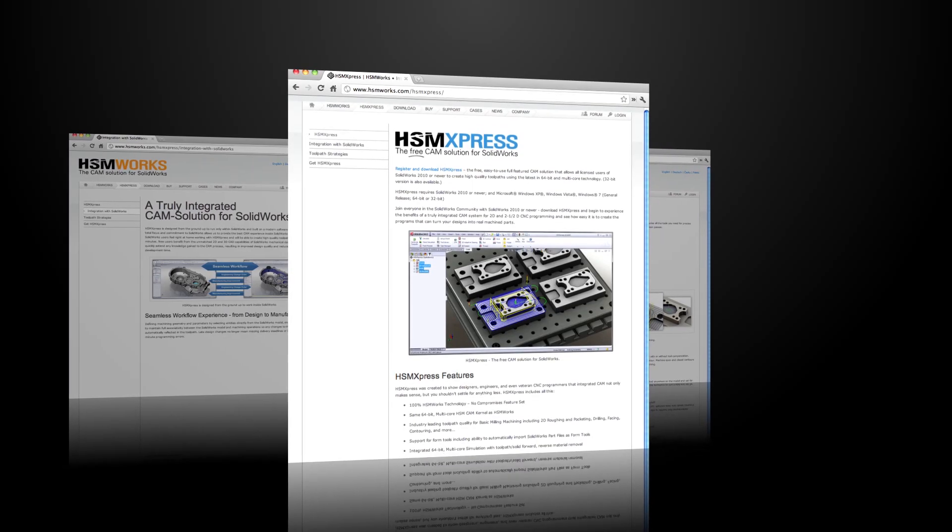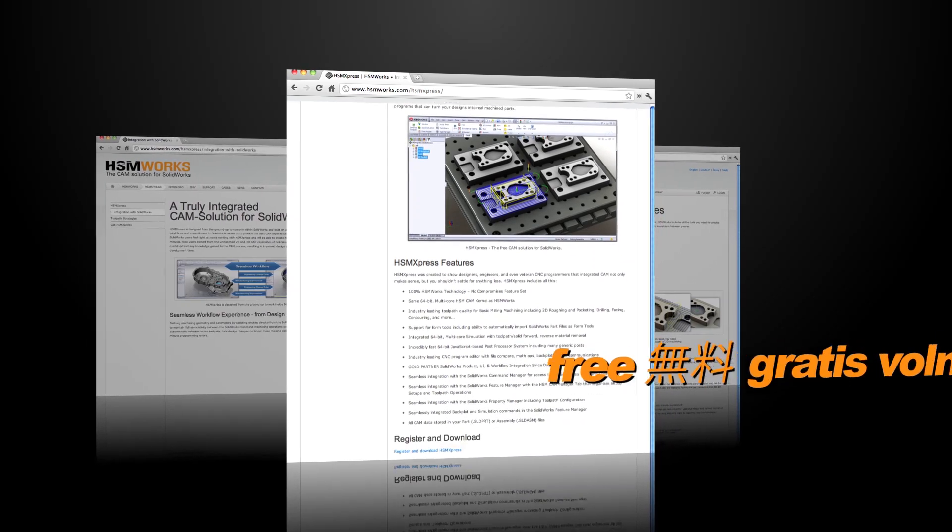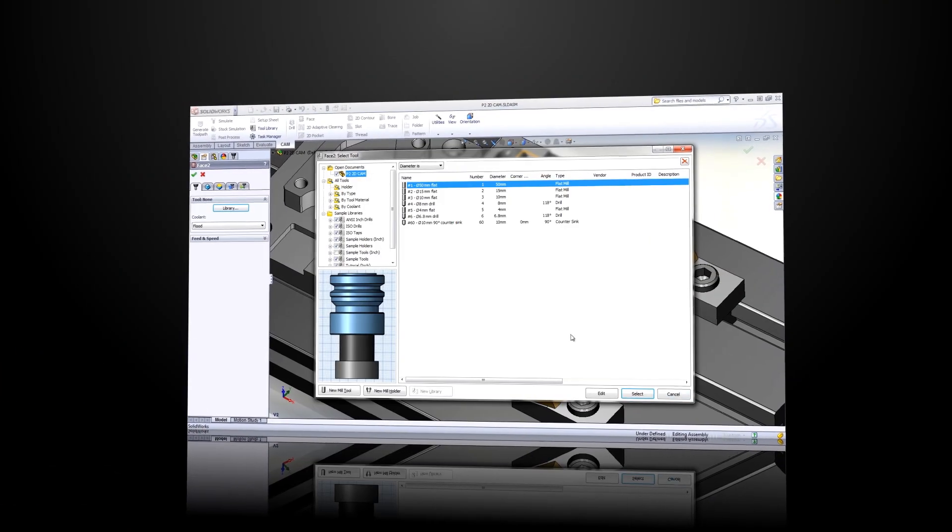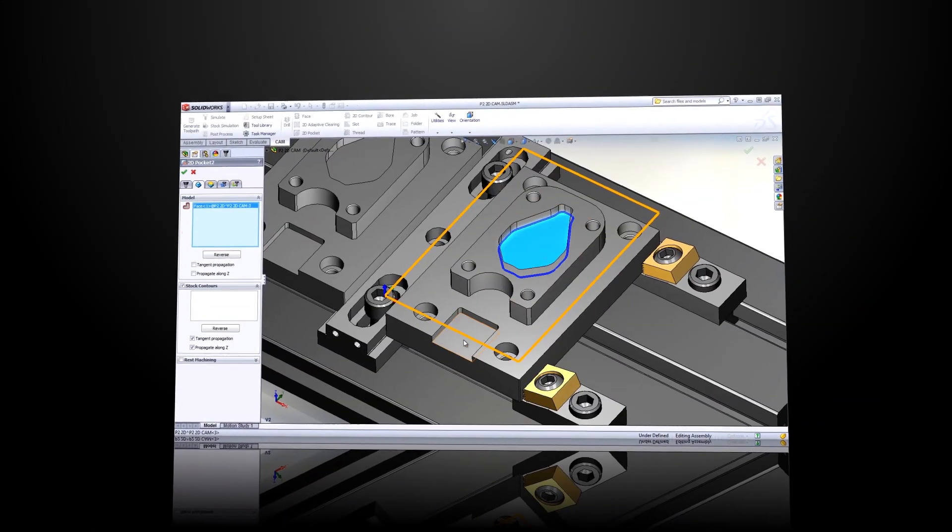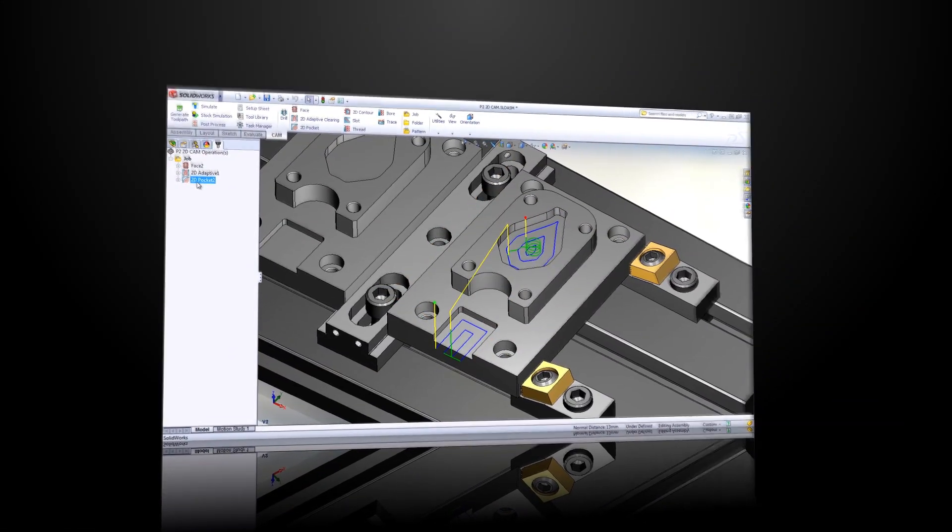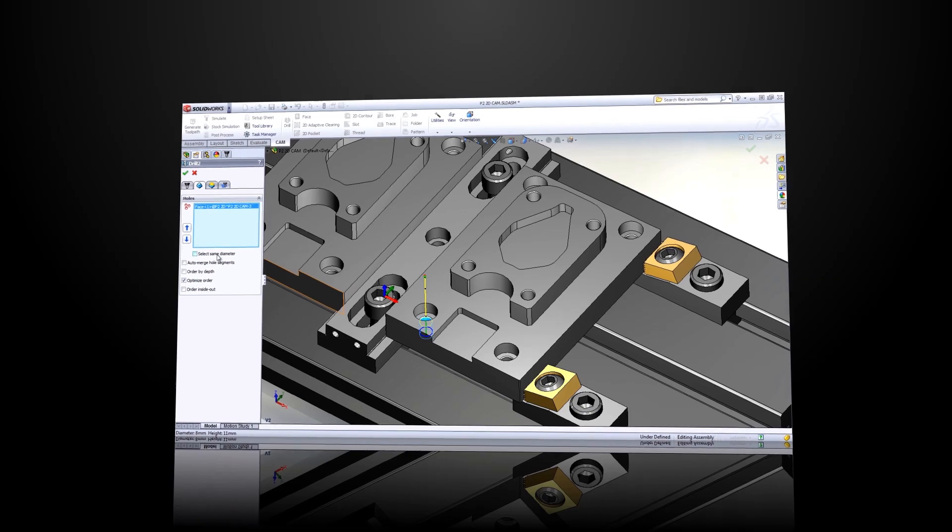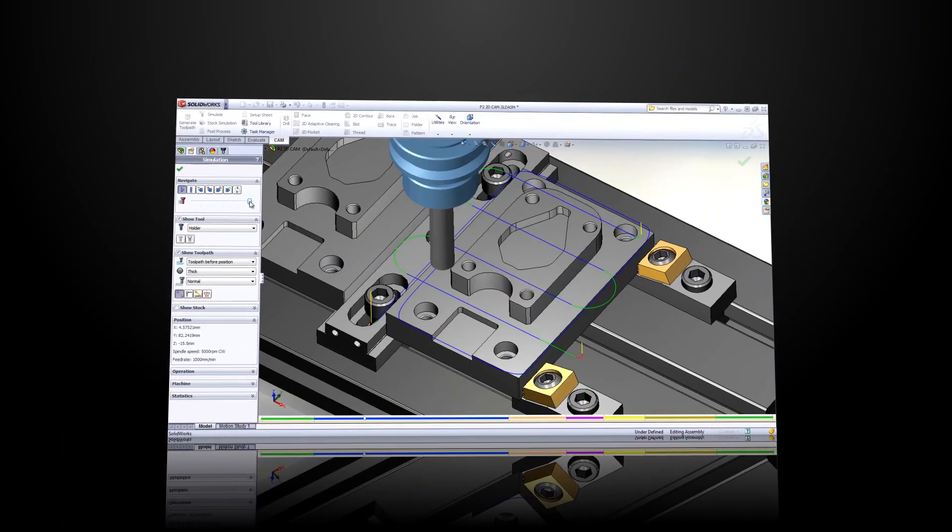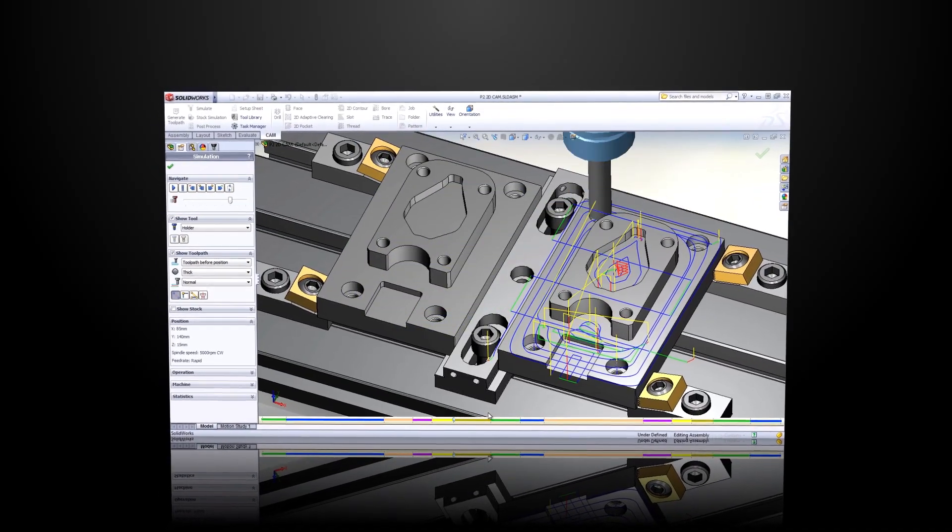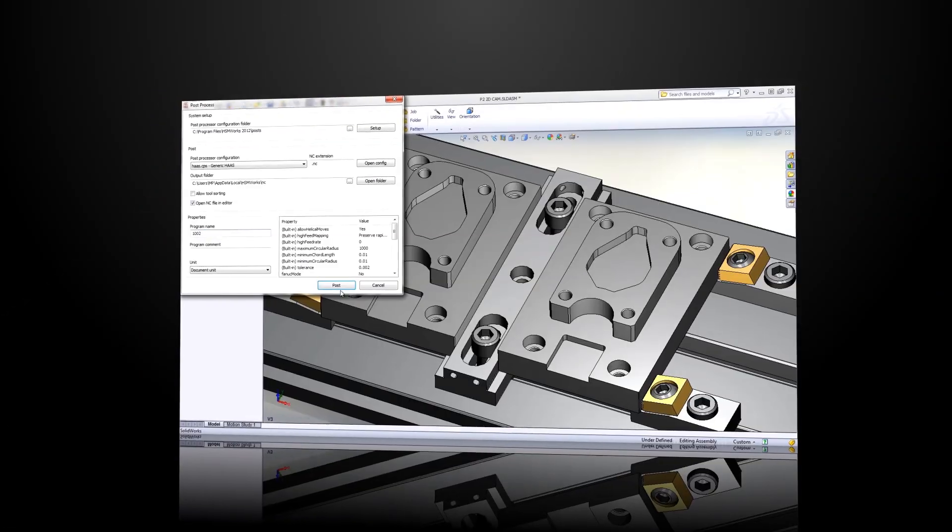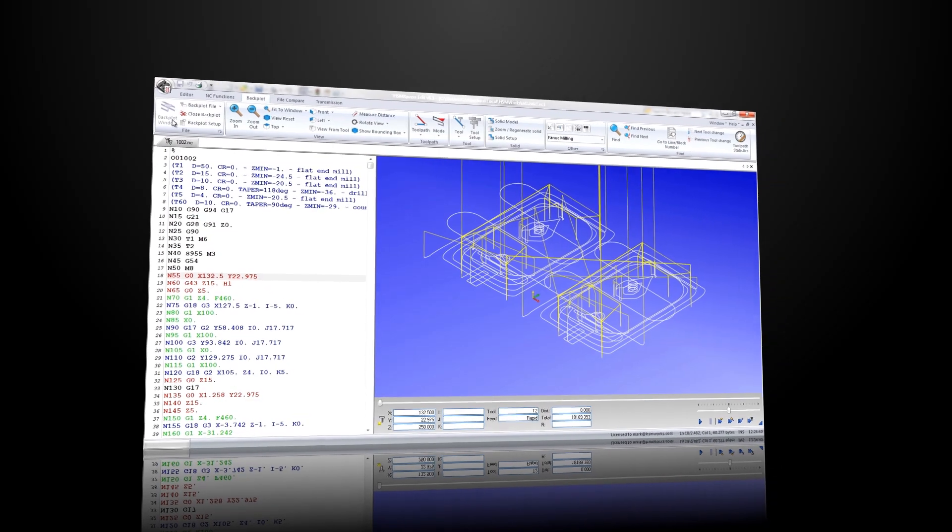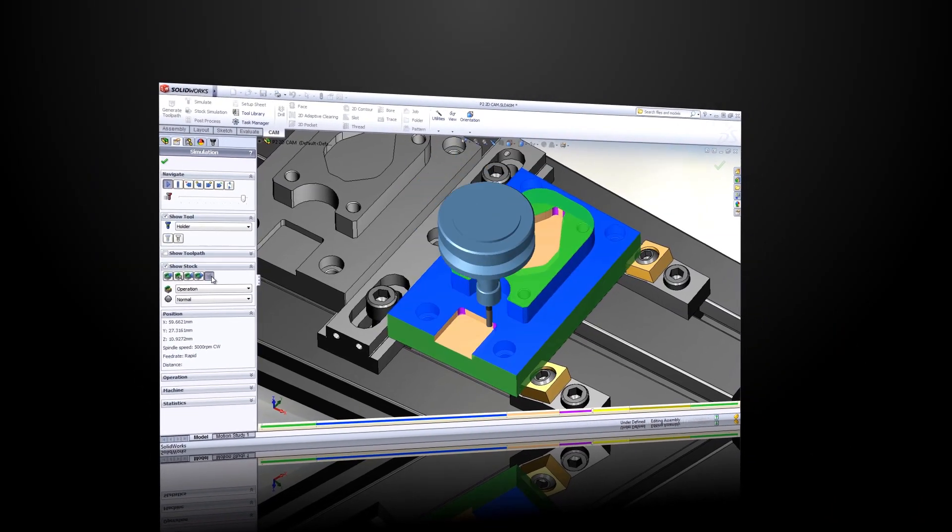Did we mention HSM Express is free? That's right. But why free? The answer is simple. We are convinced that HSM Express will make you a believer in integrated CAM and your experience with our software will be so positive that will be the first place you look when you're ready to tackle more complex machining projects. For many, HSM Express is the first and last CAM system they will ever need. Consider it our gift.